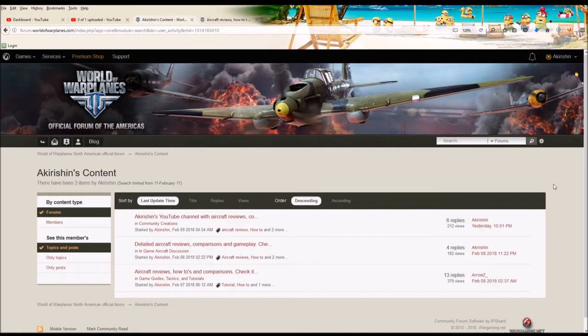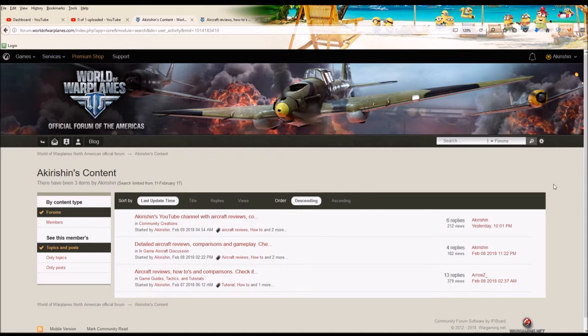Greetings and salutations. This is Akirshen. In this video, I am letting you know of something new that I have made available to you that I think might be helpful.